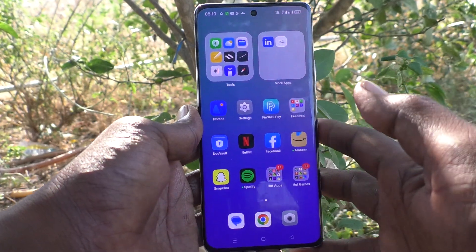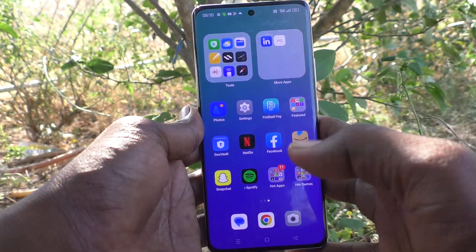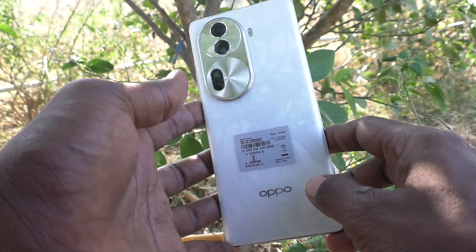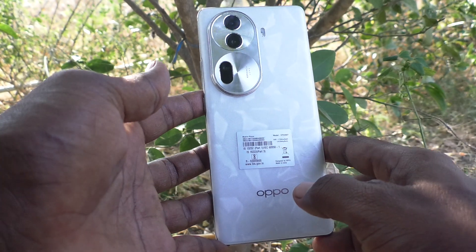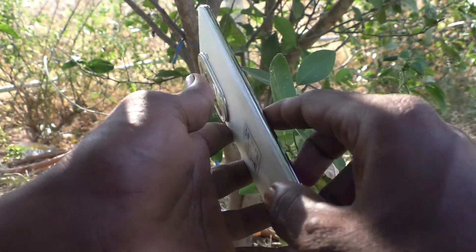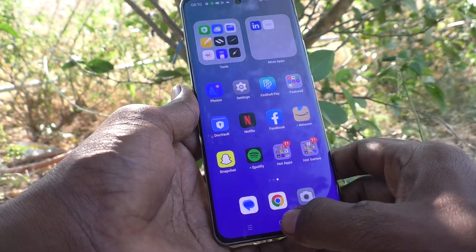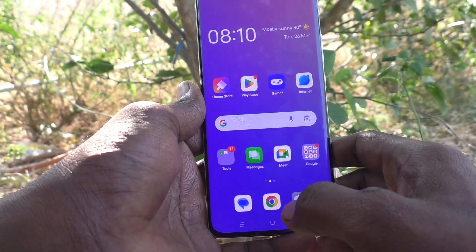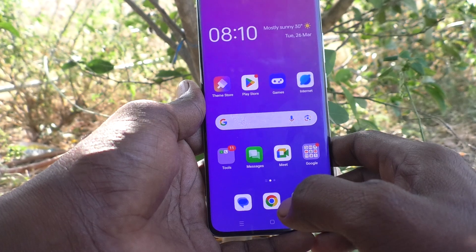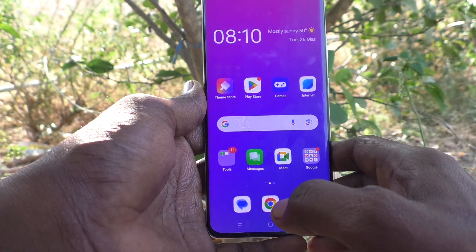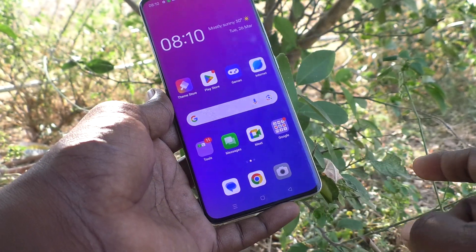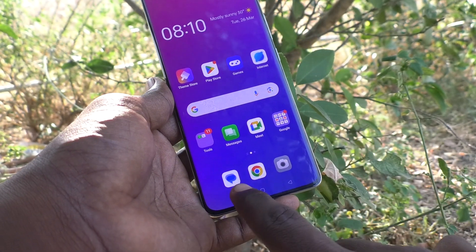Hi friends, welcome to Five Minutes Tech YouTube channel. Here is the Oppo Reno 11 Pro 5G smartphone. In this video, you will learn how to turn off navigation button touch vibration on the Oppo Reno 11 Pro 5G.